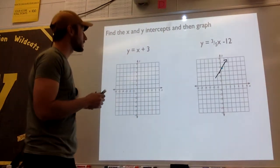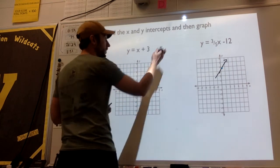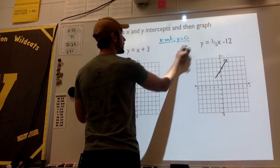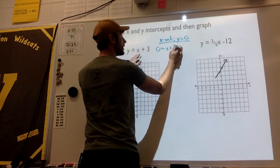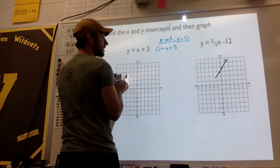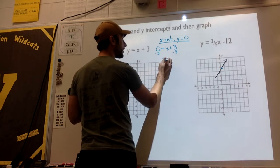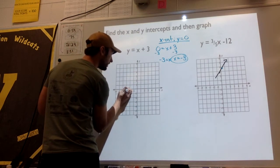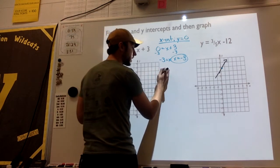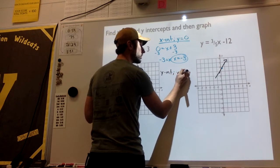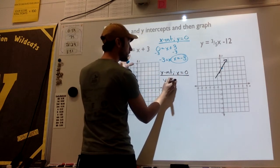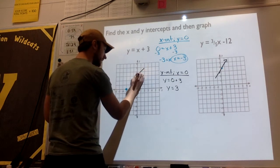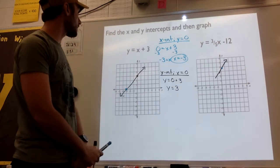On this one, we have y equals x plus 3. To find my x-intercept, I set y equal to 0. So 0 equals x plus 3. I have to get my variable on one side and my constants on the other, so I subtract 3 from both sides, and I'm left with x equals negative 3. So I know my x-intercept is at negative 3. For my y-intercept, I set my x to be 0: y equals 0 plus 3, or just y equals 3. So that's my y-intercept. Now I'll connect my dots, and there is the line of the equation y equals x plus 3.